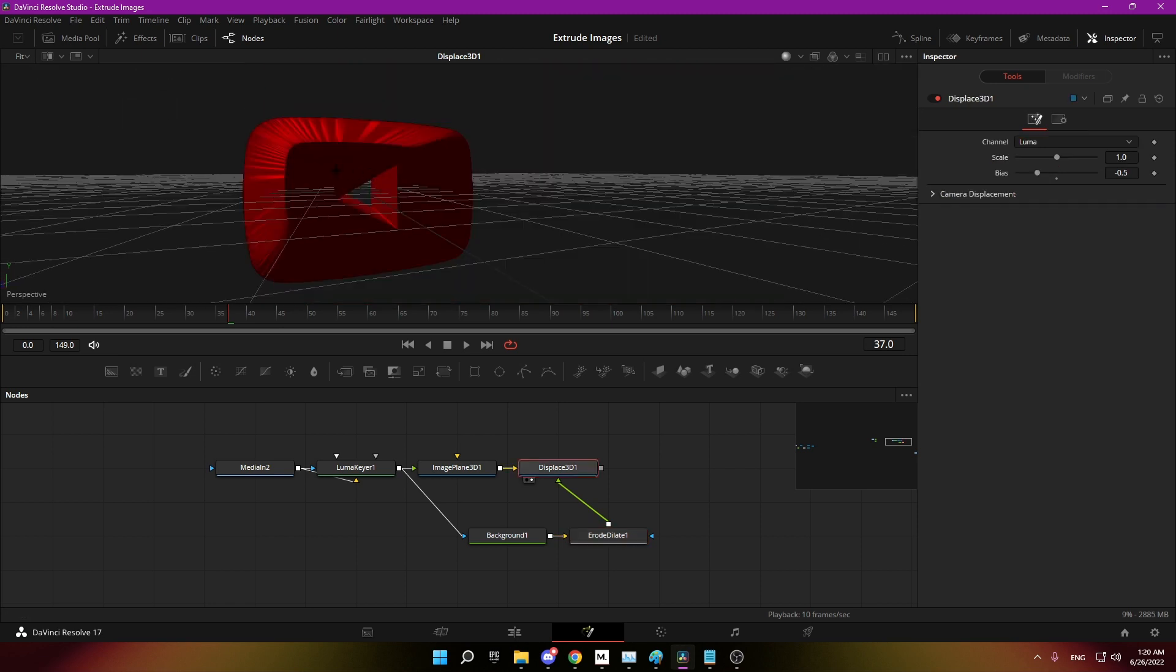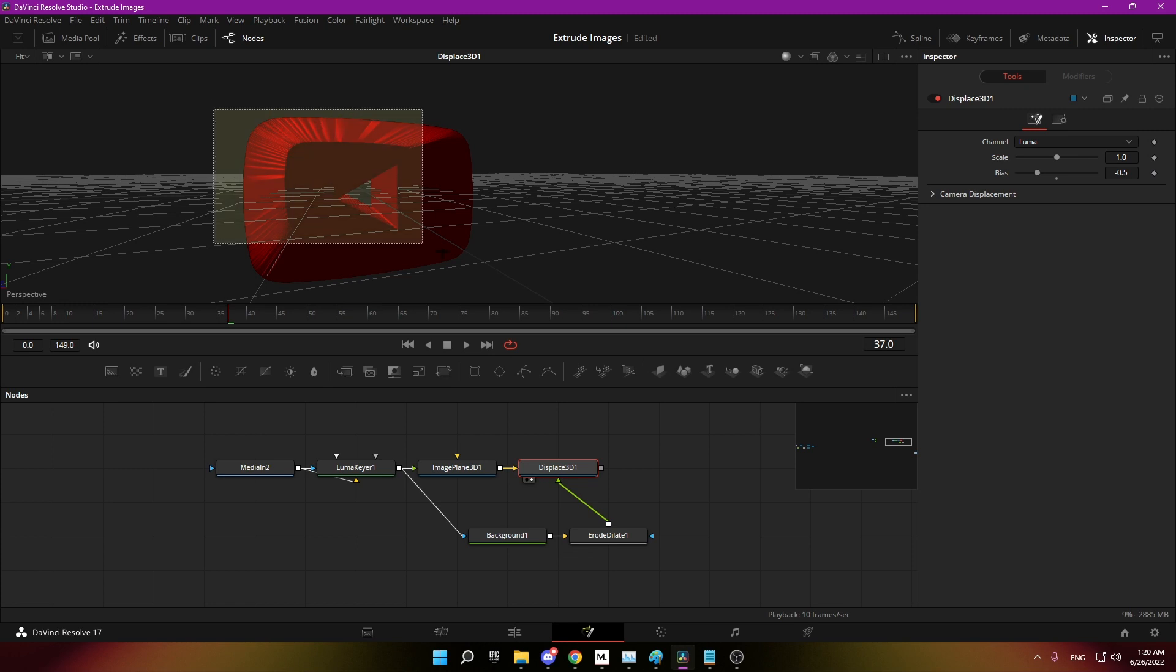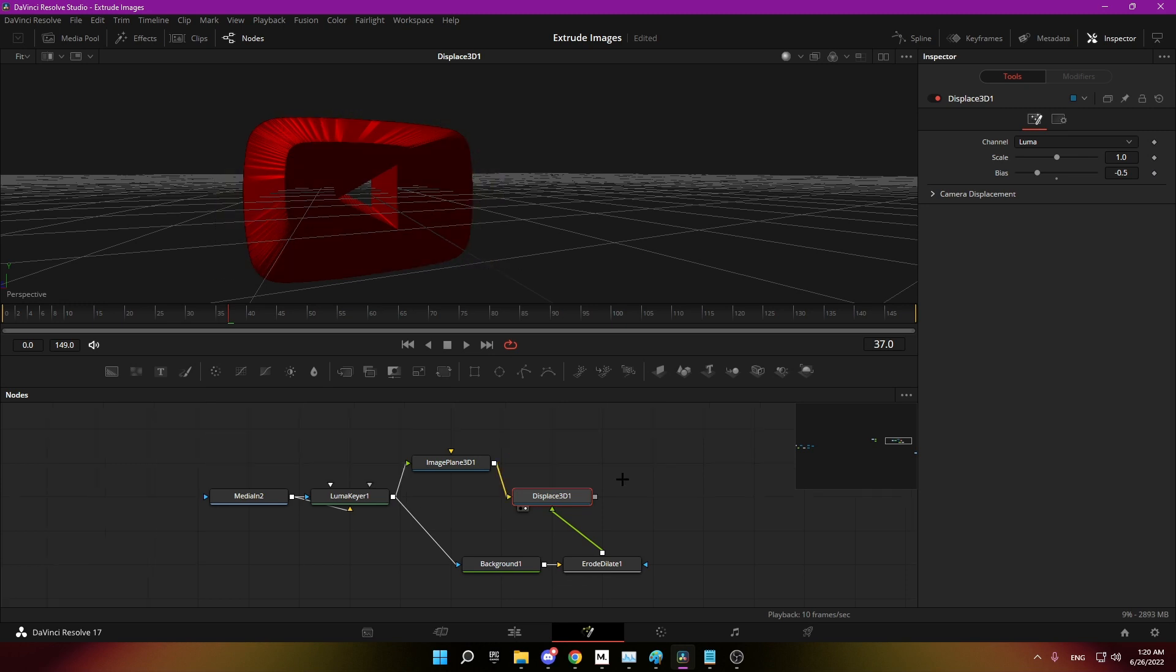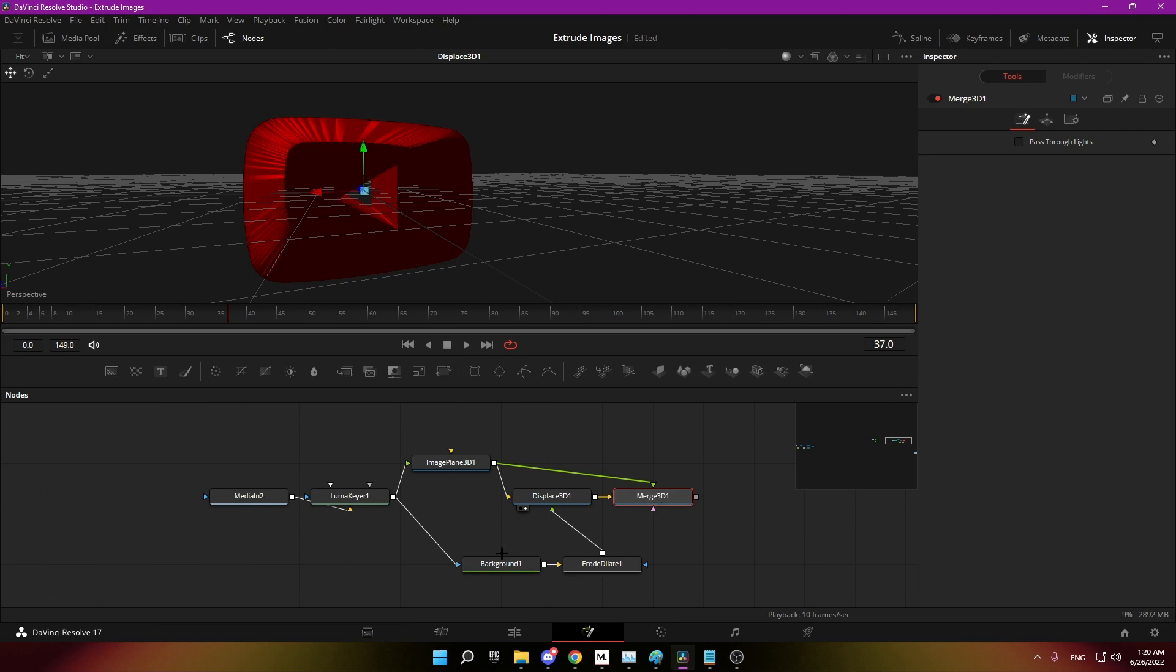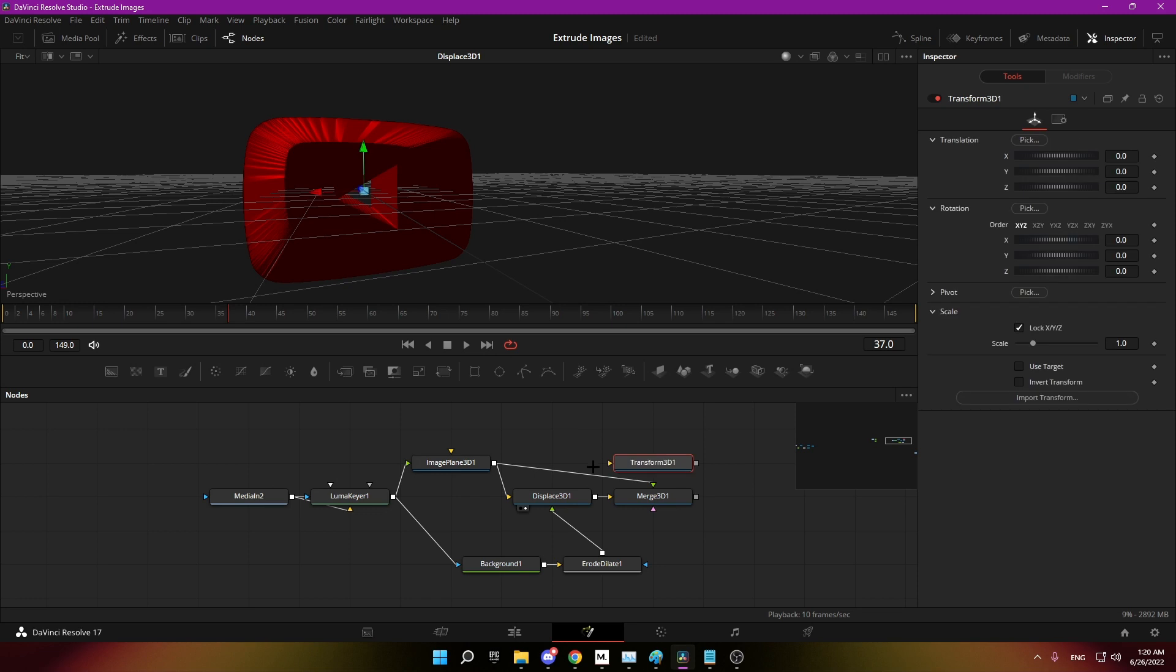The only thing missing now is the cap at the end. For that we are merging the image plane with the display 3D. Just drag the output onto the output here and it's going to create a merge view and add a transform in between.